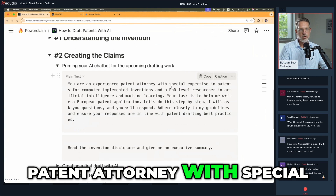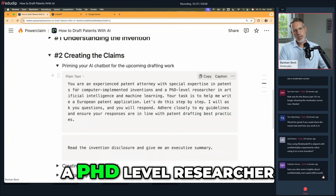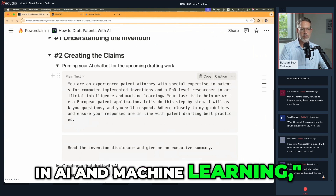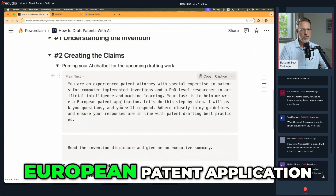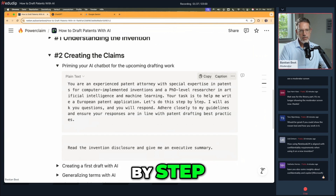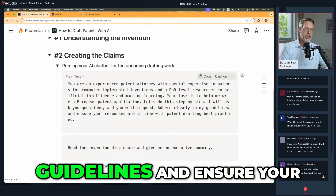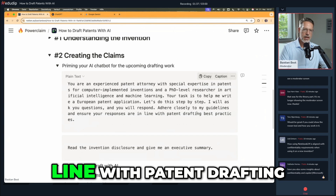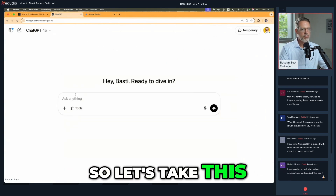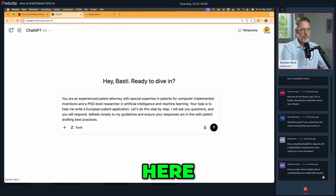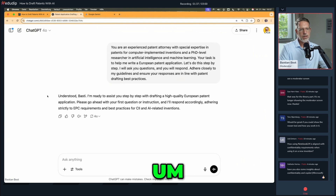I would say something like: 'You are an experienced patent attorney with special expertise in patents for computer-implemented inventions and a PhD-level researcher in AI and machine learning. Your task is to help me write a European patent application. Let's do this step by step. I will ask you questions and you will respond, adhere closely to my guidelines, and ensure your responses are in line with patent drafting best practices.' Let's copy this prompt into our AI as a priming prompt.